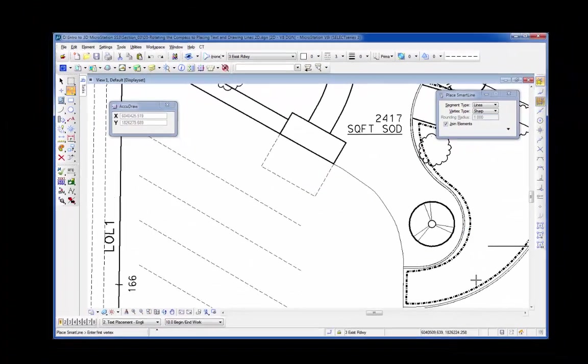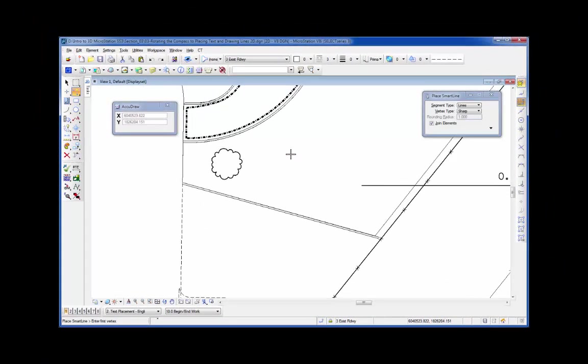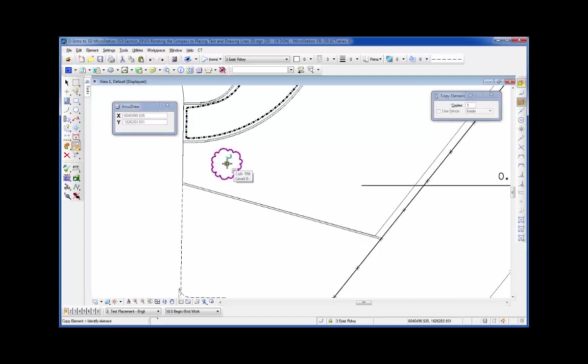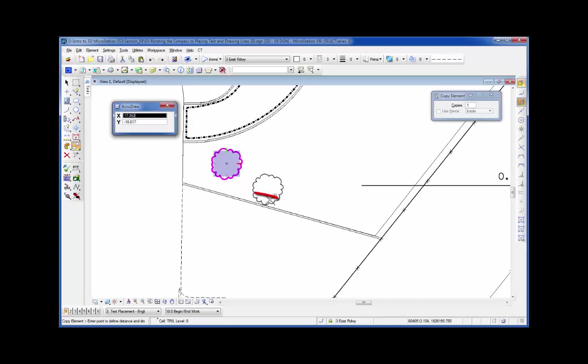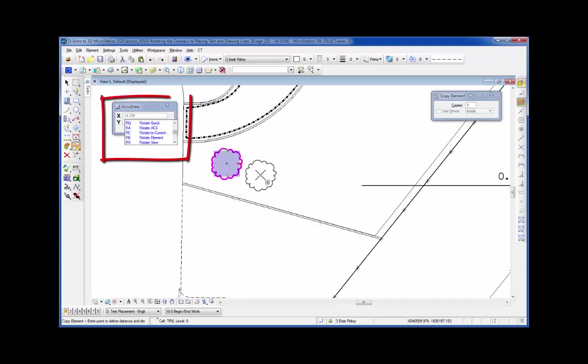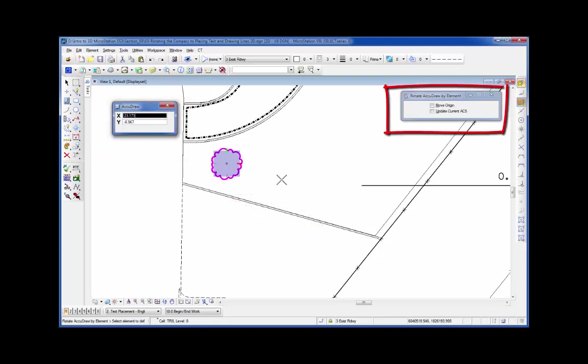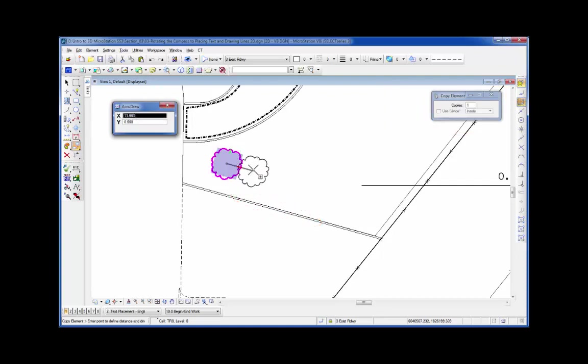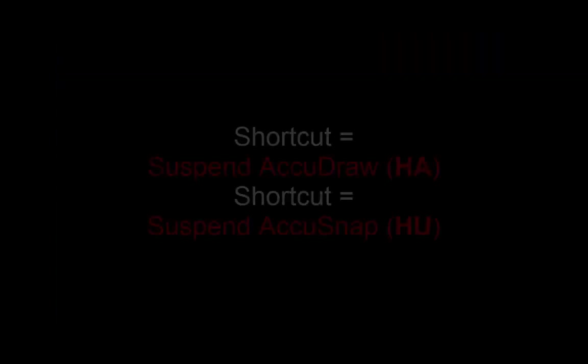Next one we'll look at is the RE shortcut. I'm going to copy this tree. I'm going to make a copy to the right. I do a data to pick the tree. Now you can see my compass appears. Compass is currently in the view rotation. I need to rotate it to be parallel to this line. So I type in RE, suspends my command, puts me in the rotate compass. Watch my compass rotate when I do a data on this line. Now the compass is parallel to the curb. I can then come in and define the distance. I'll type in 20 feet, data, and reset.